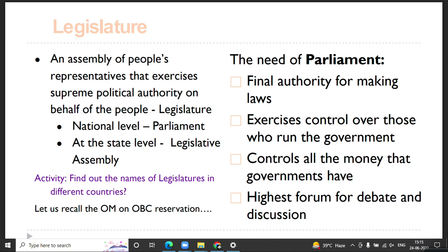The Mandal Commission was first discussed in Parliament, and the President announced when opening the session that it was the government's effort to come up with this kind of policy decision. Also the Prime Minister informed Parliament about the decisions of the Cabinet. In this way, Parliament is one of the most important institutions at the national level involved in the decision-making process.